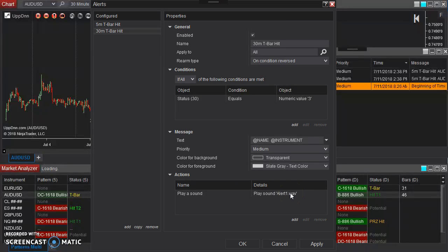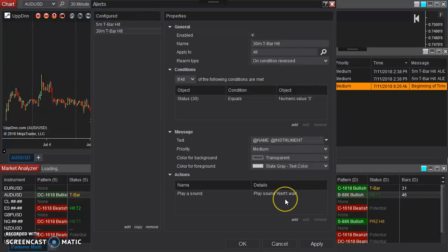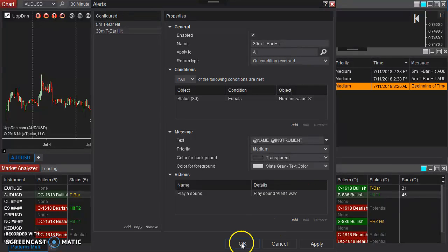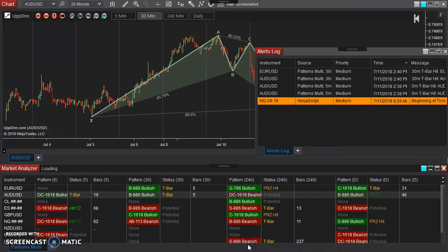Or you can have it play a different sound. Or you can create custom WAV files for different situations. If it's a five-minute versus a 30-minute, you want it to play a different sound, you can set those up as such.